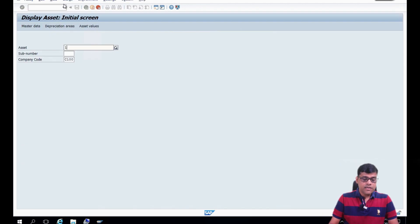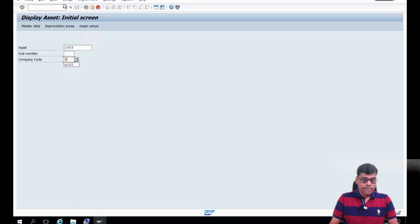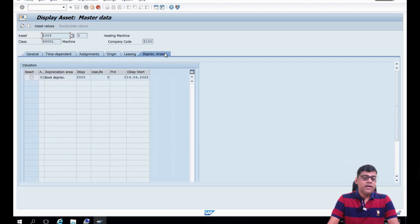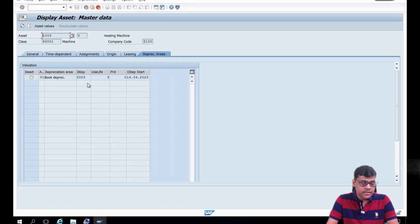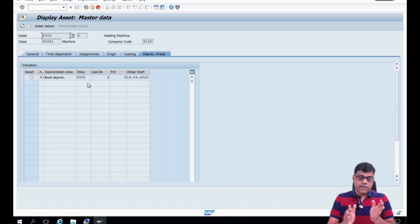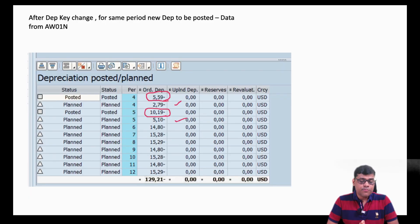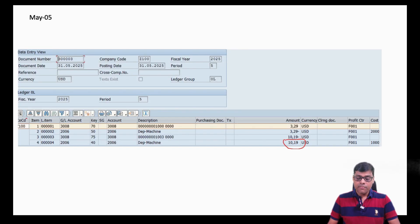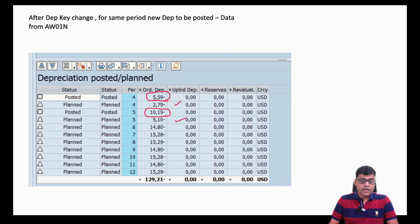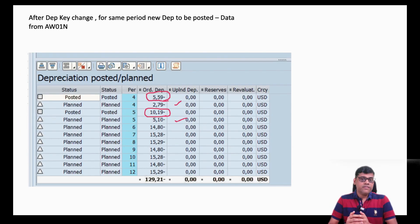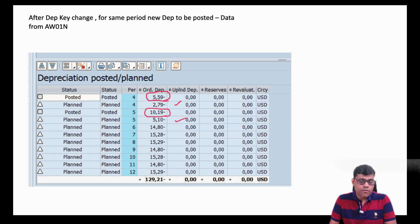Let's say this is my asset master. If we go to the depreciation area, the depreciation key is now updated as Z003 and the life of the asset is 8 — but this is already completed after the change. Initially it was Z002 with life 10. From the asset explorer, the circle portion shows 5.59 and 10.19 already posted — 10.19 for May and 5.59 for April. The planned depreciation is also showing 2.79 and 5.10, which is the new depreciation that needs to be posted.